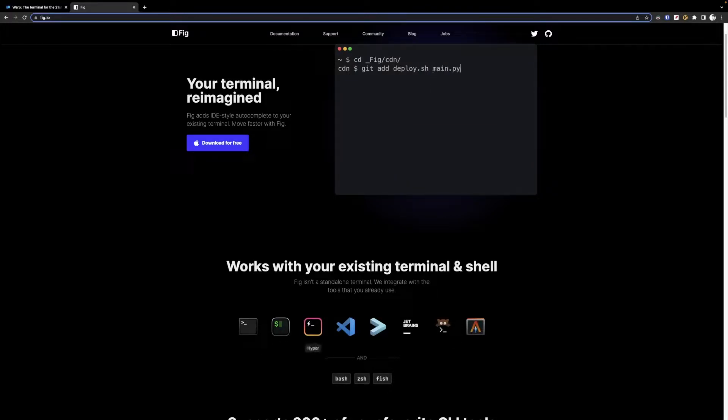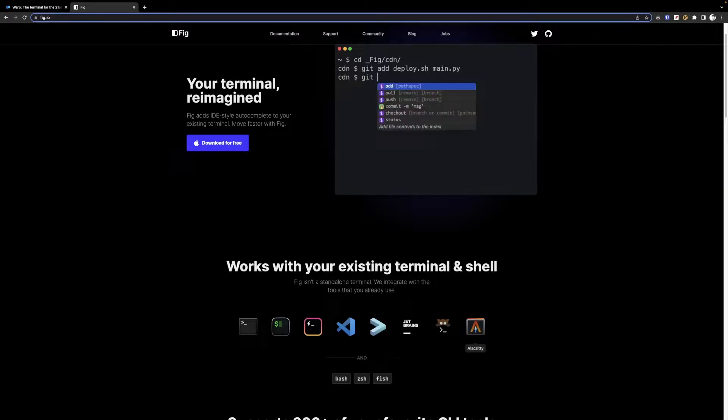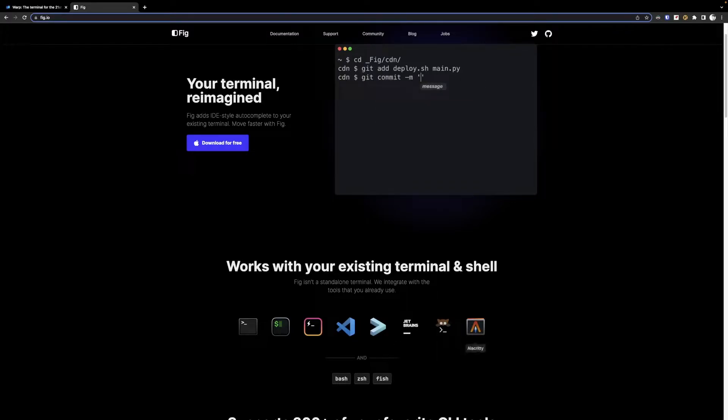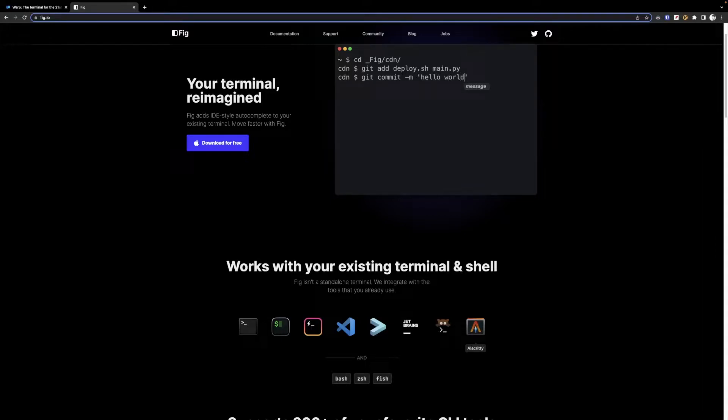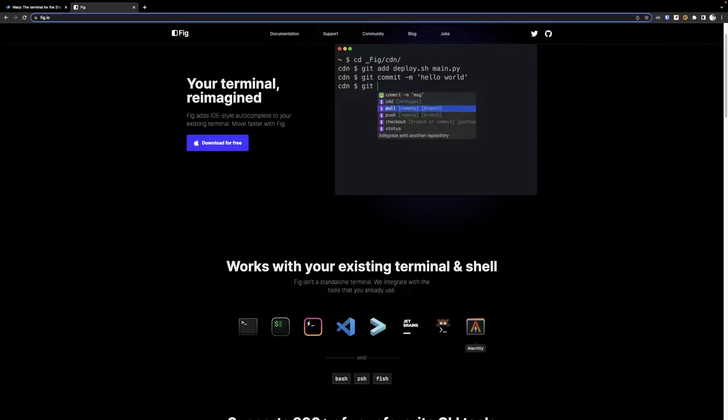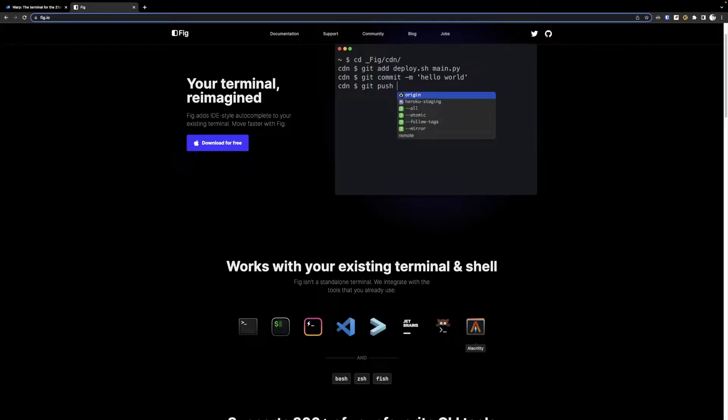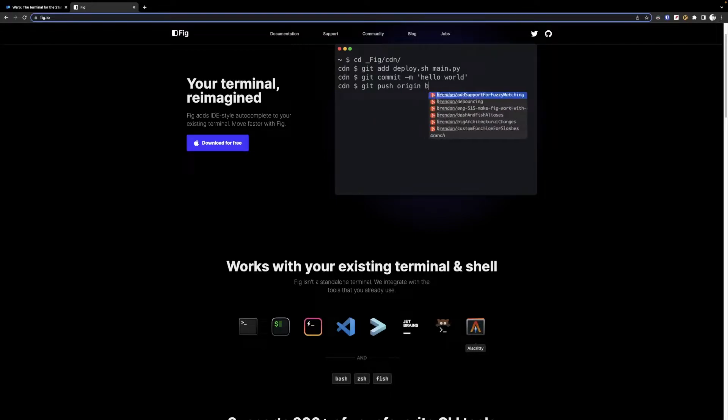You have Mac terminal, iTerm, Hyper, VS Code, Tabby, and Alacrity, all these ones right here. I use Alacrity because that is probably one of the faster terminals, it's GPU accelerated, which means I really do value response times. But I have used all of these actually - Tabby, Hyper, and iTerm as well as the terminal before.